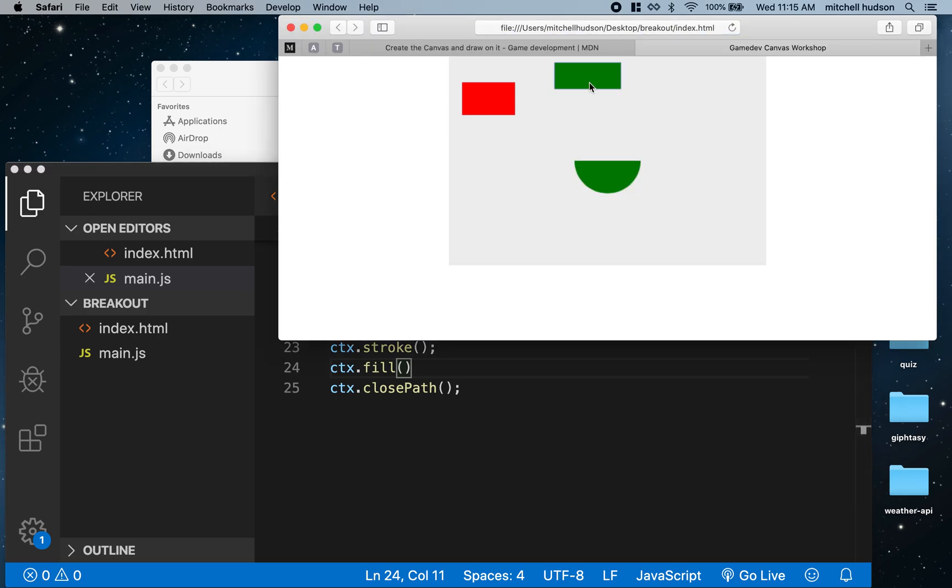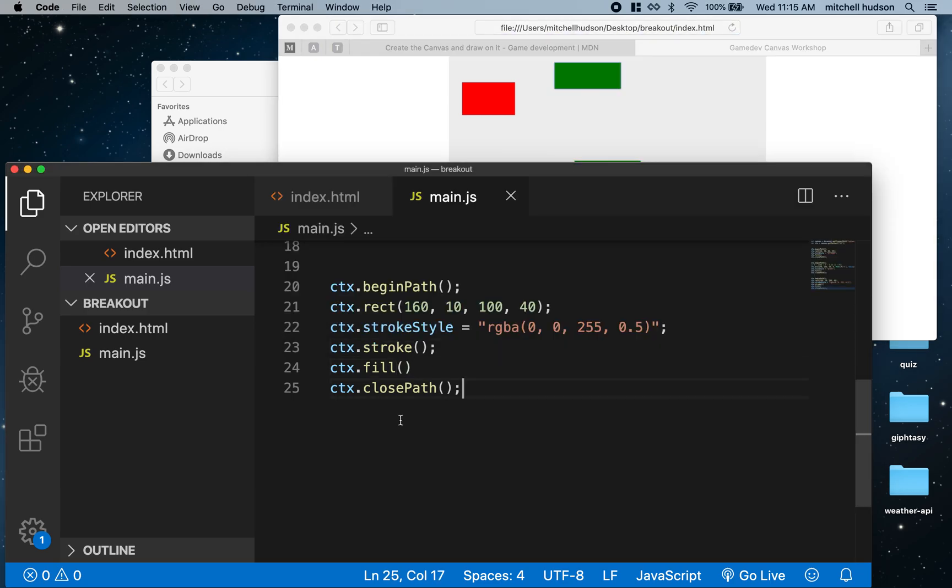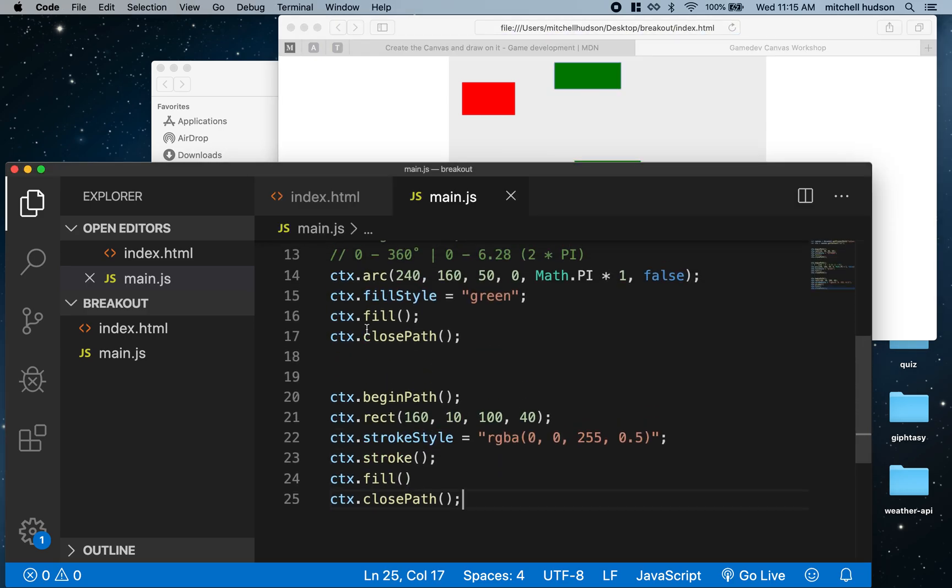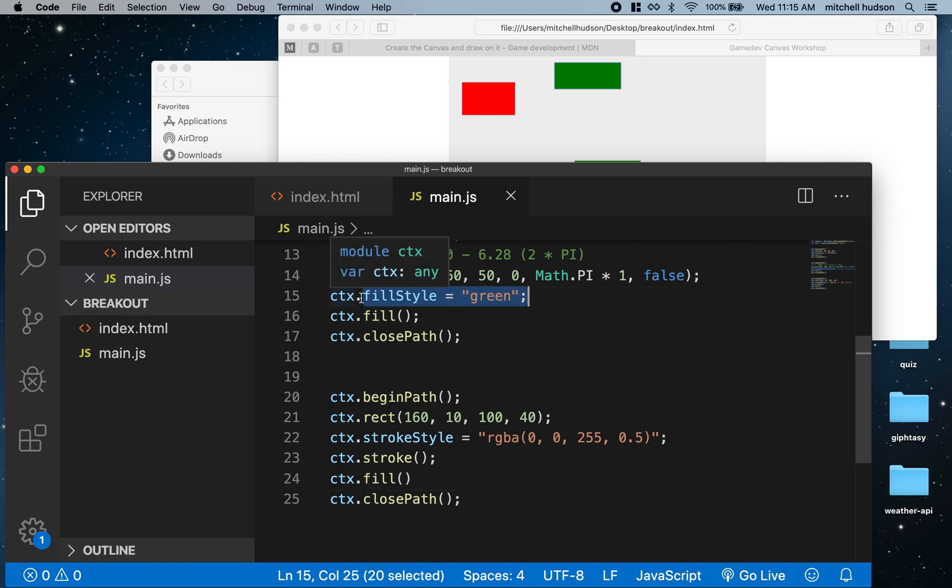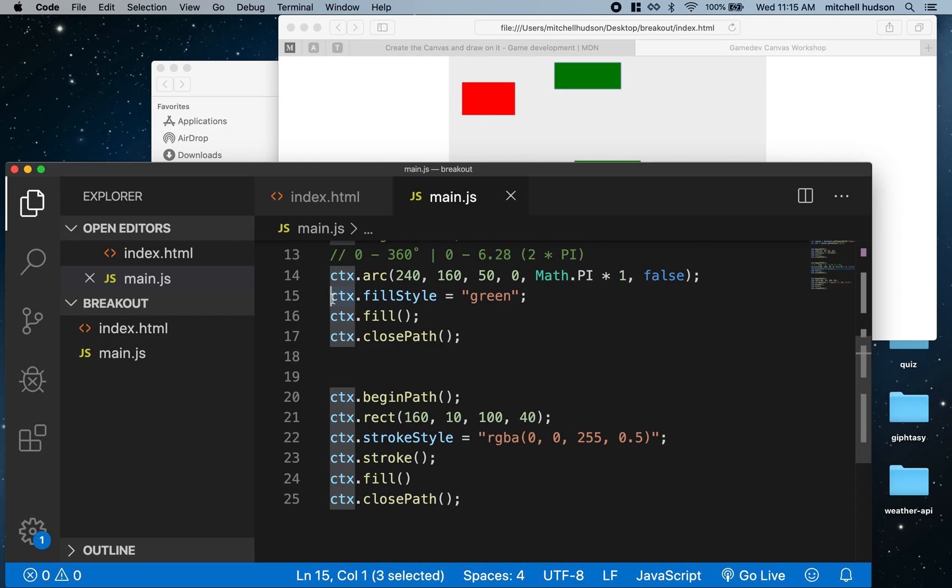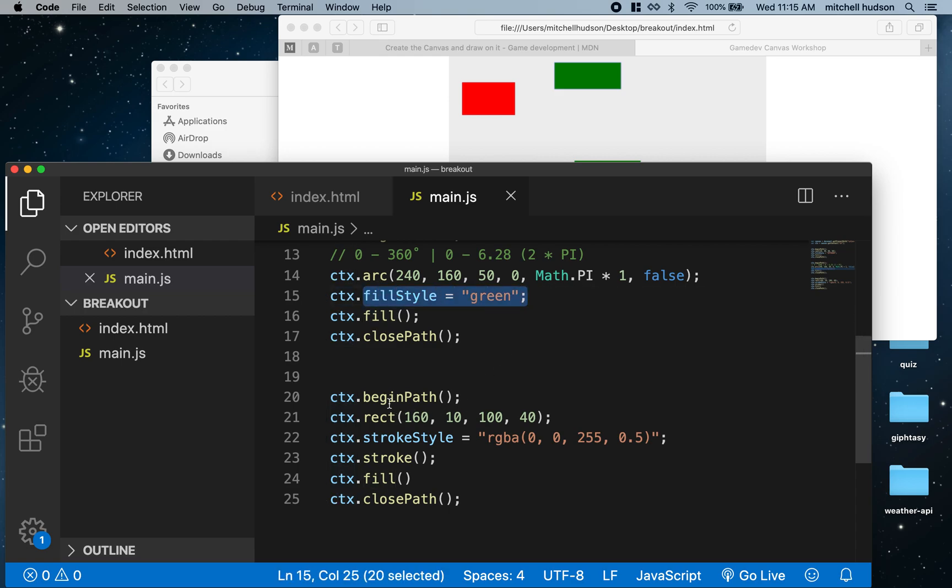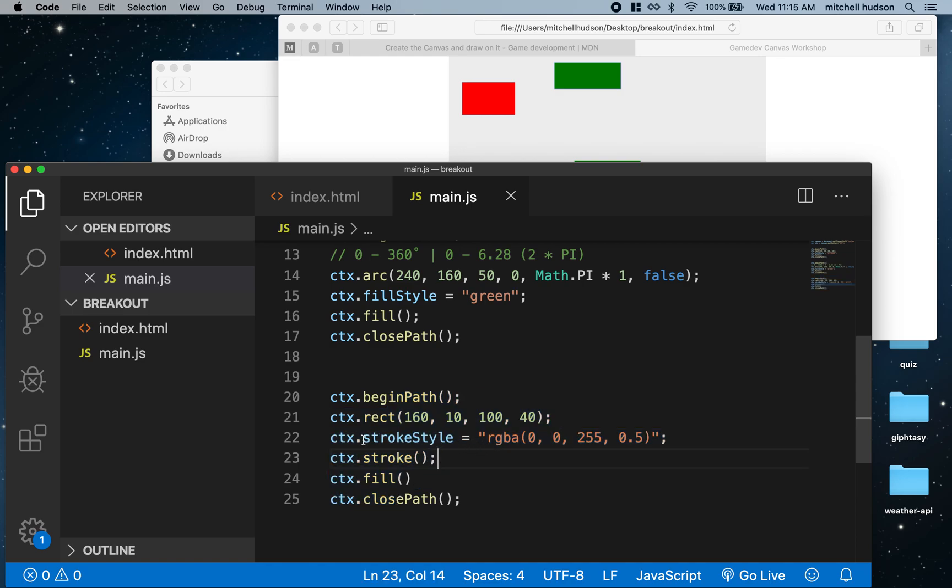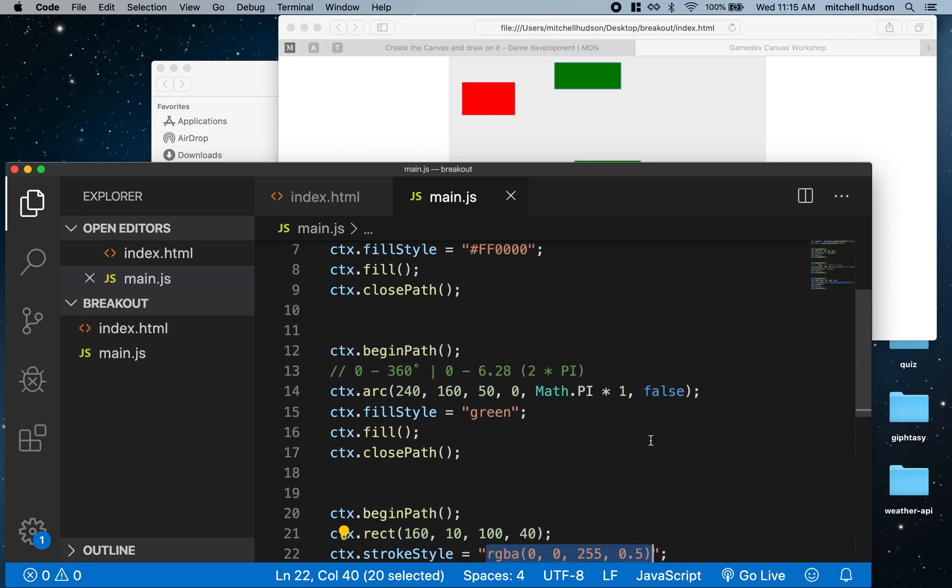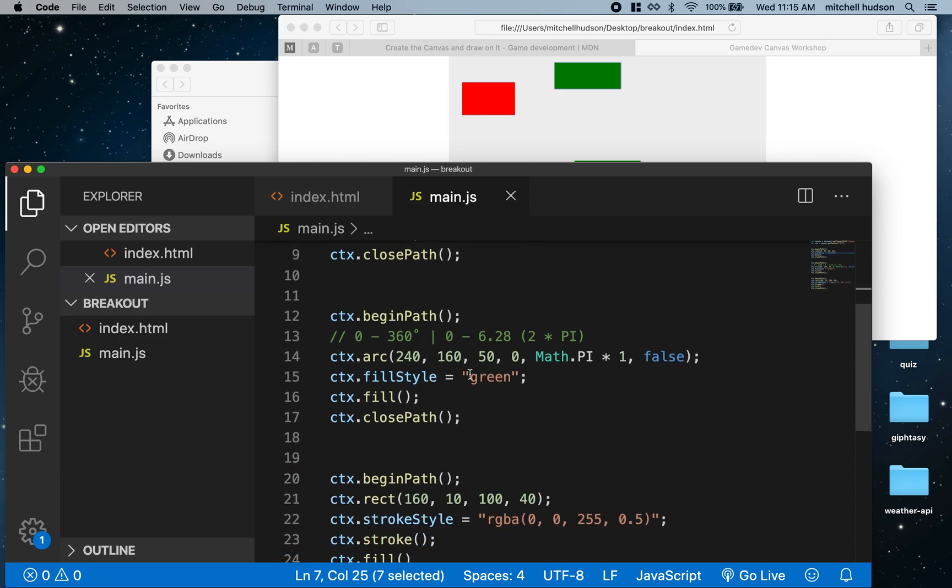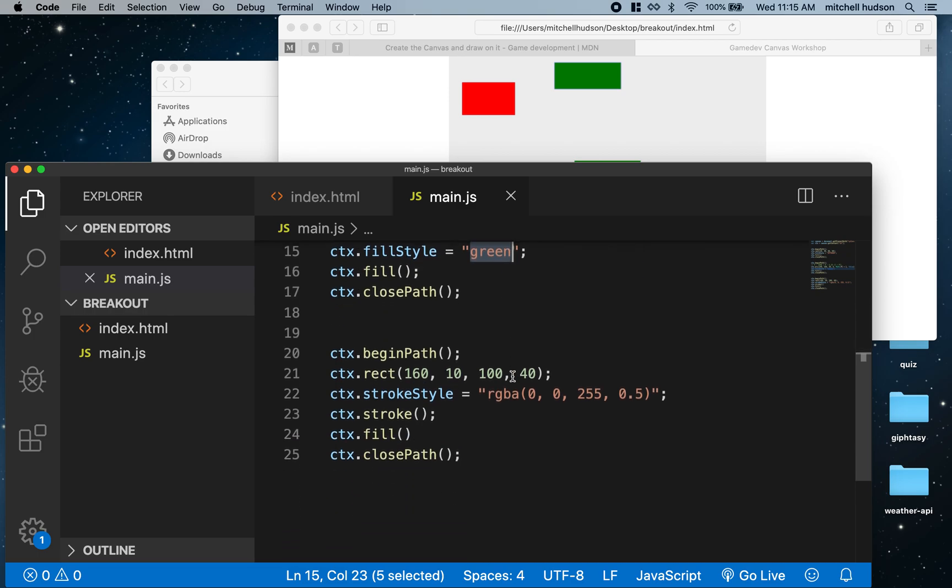When you're working with the canvas, imagine this canvas context is like a robot. If we told the robot to put green paint on the brush, then down here if we tell it to fill something, it uses the green paint for the fill. You can use any kind of color—any color that would work in CSS would work here. Here we've used a hex color, here we used a keyword color, and down here we're using an RGBA color.